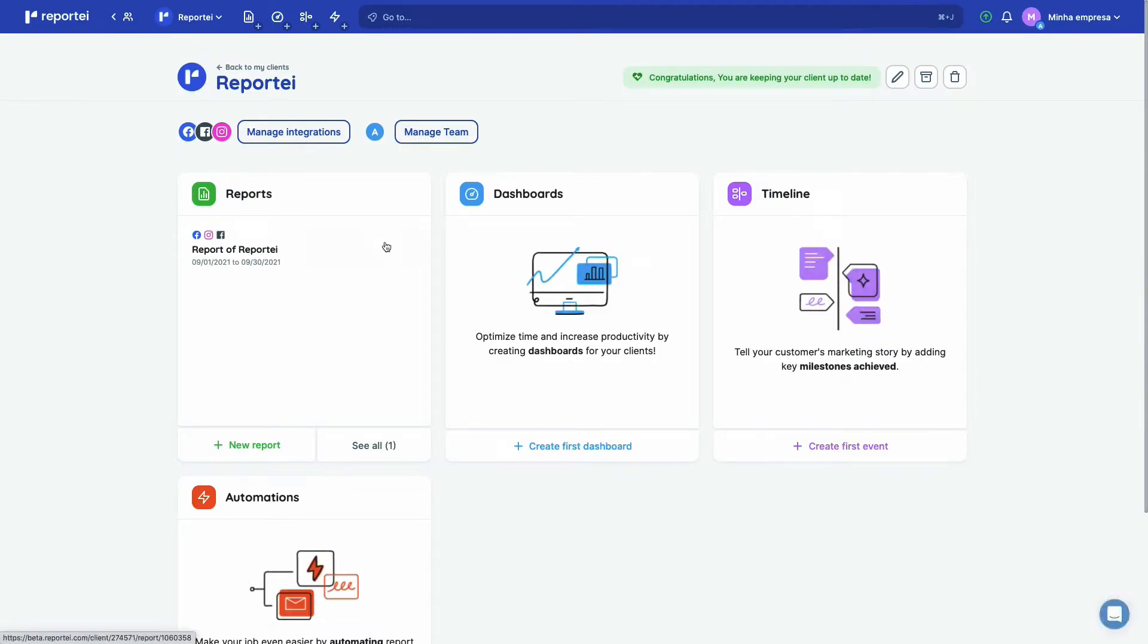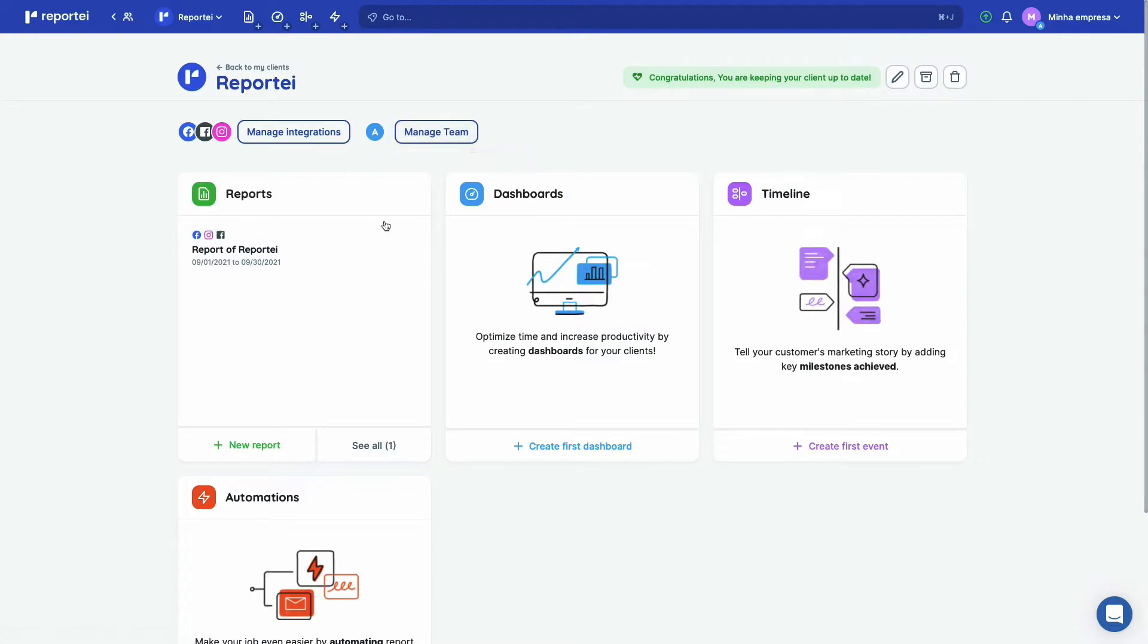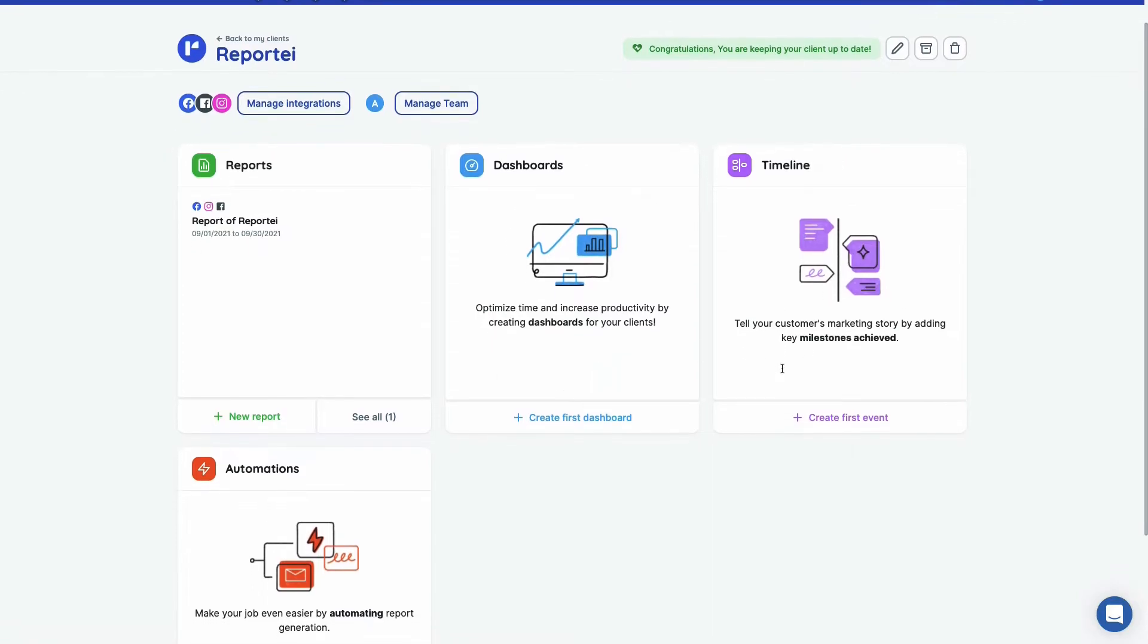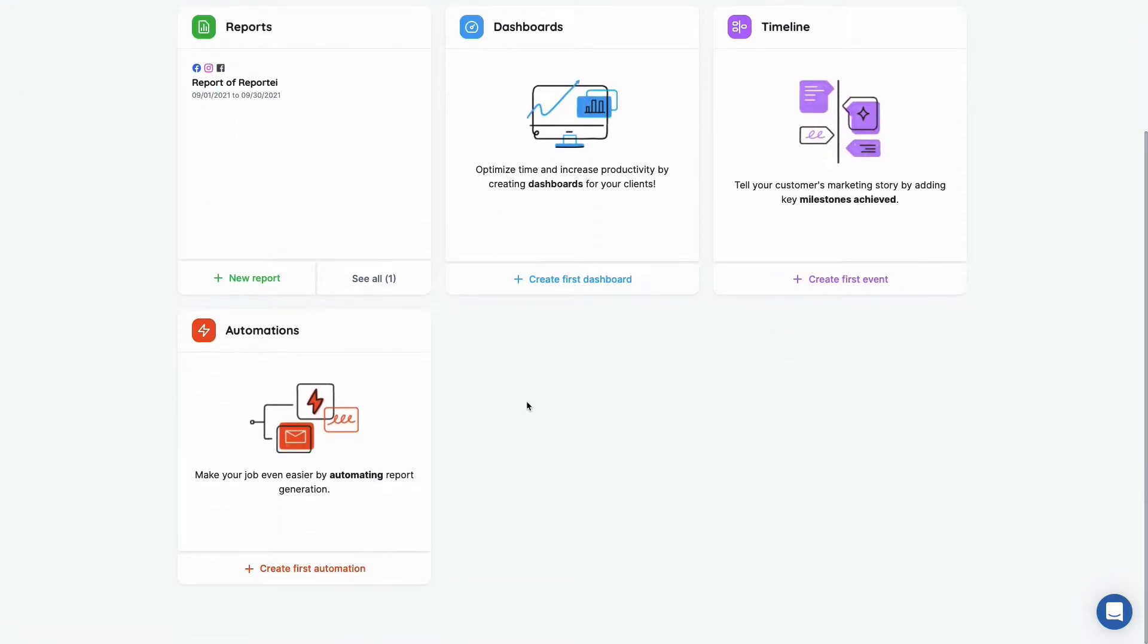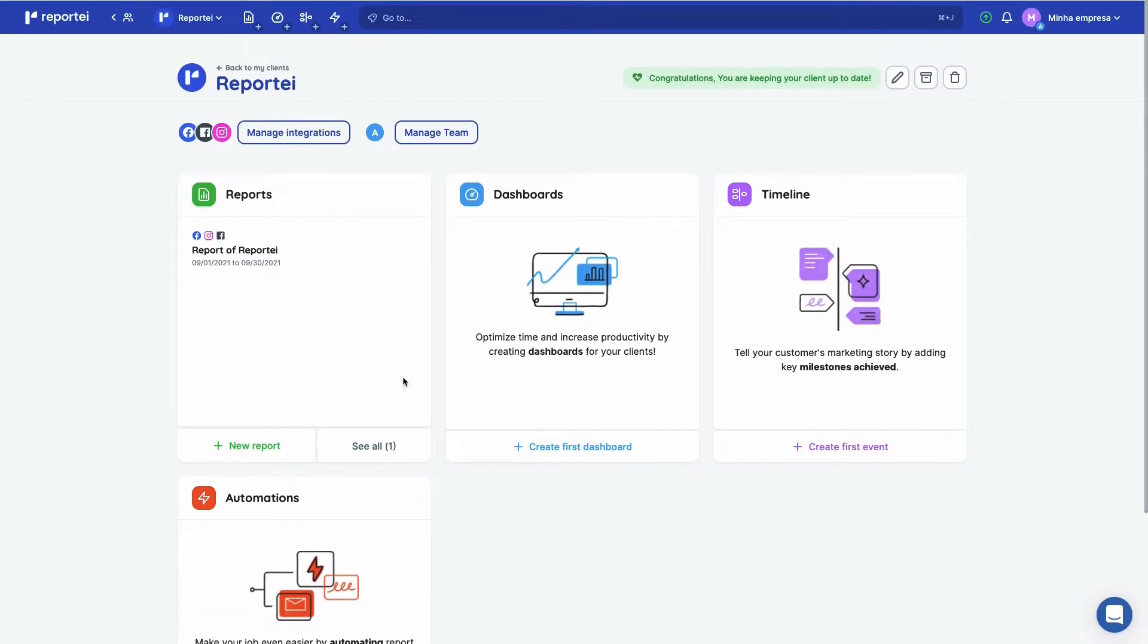This is the customer page. You can manage your integrations, you can manage your team and add somebody to actually manage it with you. You can see the last three reports here or click here to see them all. You can see the last three dashboards, you can see the last three events on your marketing timeline, and you can see your automations.